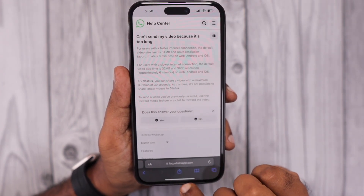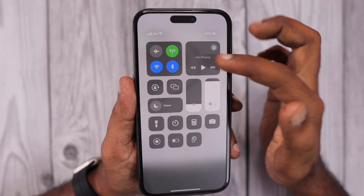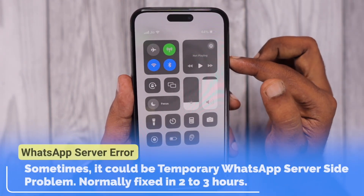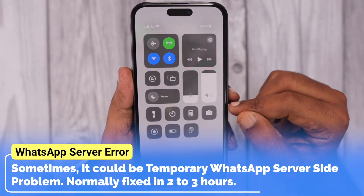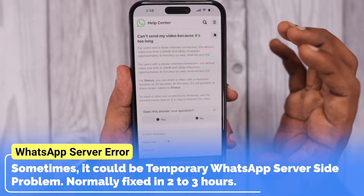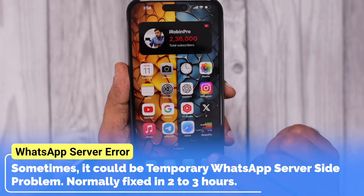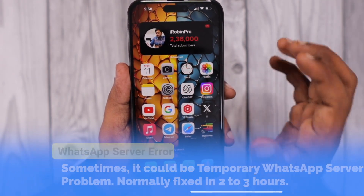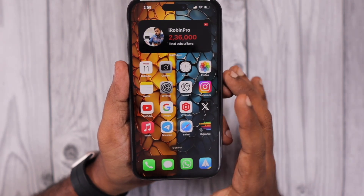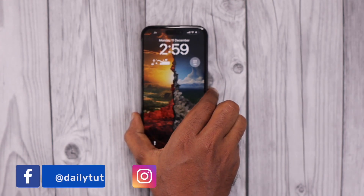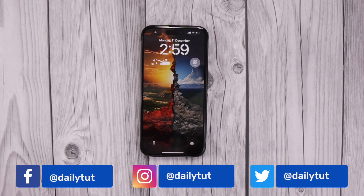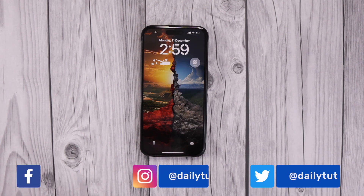Temporarily your mobile data or Wi-Fi connection may experience a network issue, so try enabling and disabling airplane mode, or toggle mobile data off and on to re-establish a connection, then check whether internet has been restored before trying to send the video on WhatsApp. I hope this video helped you fix the problem with WhatsApp. For more iPhone, iPad, and Mac tips and tricks, don't forget to subscribe to our channel. Thank you and have a wonderful day.